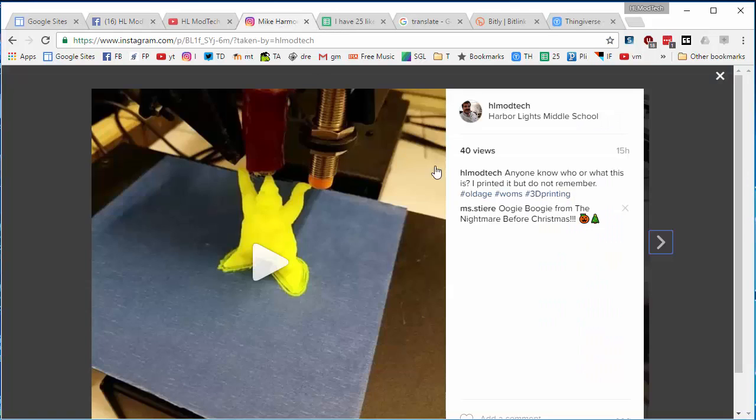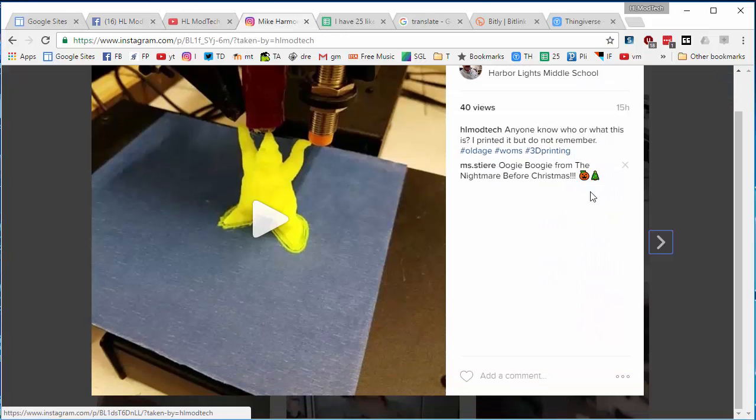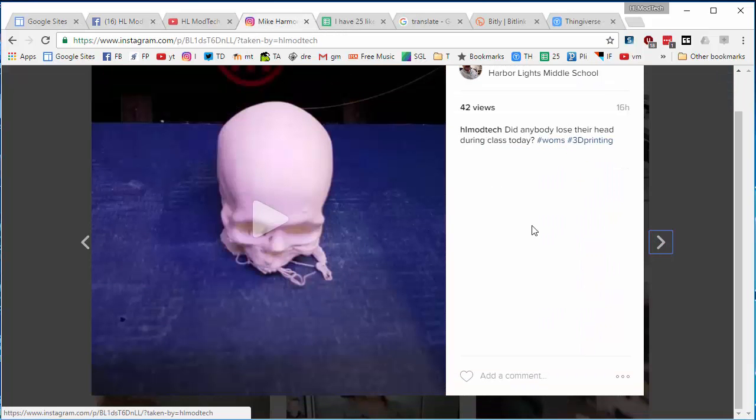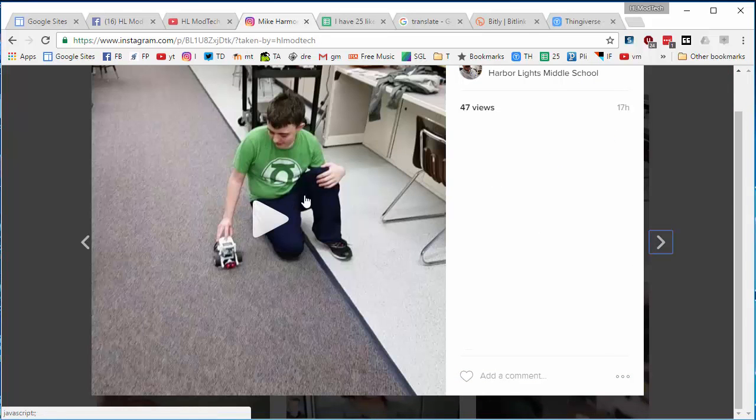The second thing they're doing is when cool things happen in class, they are recording it so we can share it with the whole world.